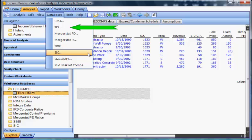RMA, IRS corporate ratios, MergerStat premiums and discounts, MergerStat PE ratios, SBBI, BizComps, and mid-market comps, which is also commonly called Done Deals, are options available to you.